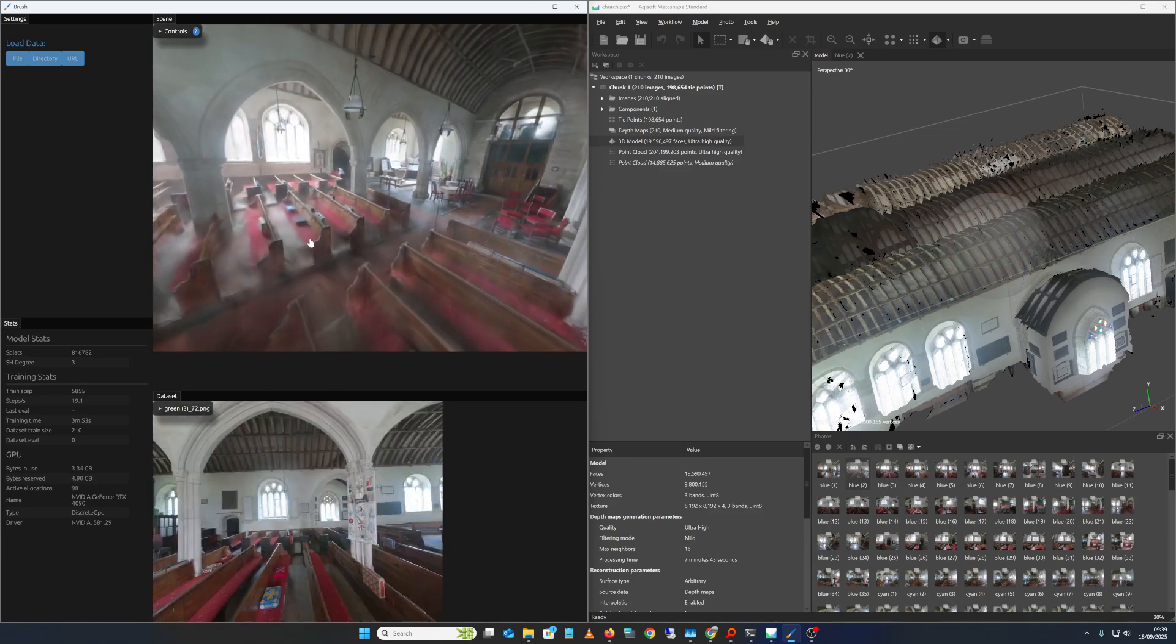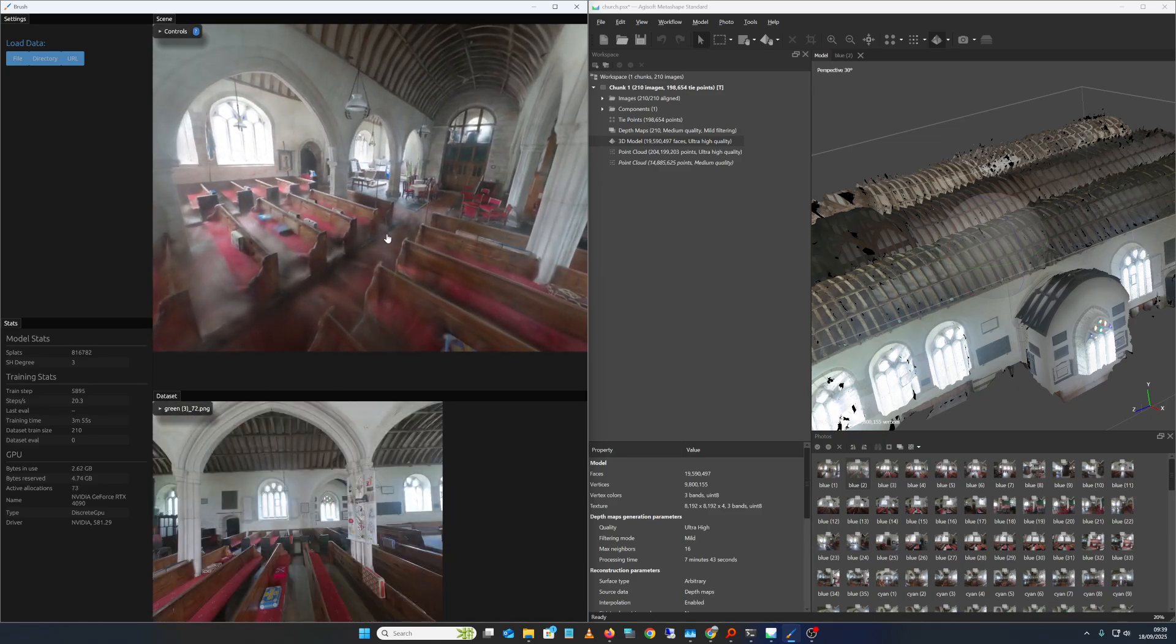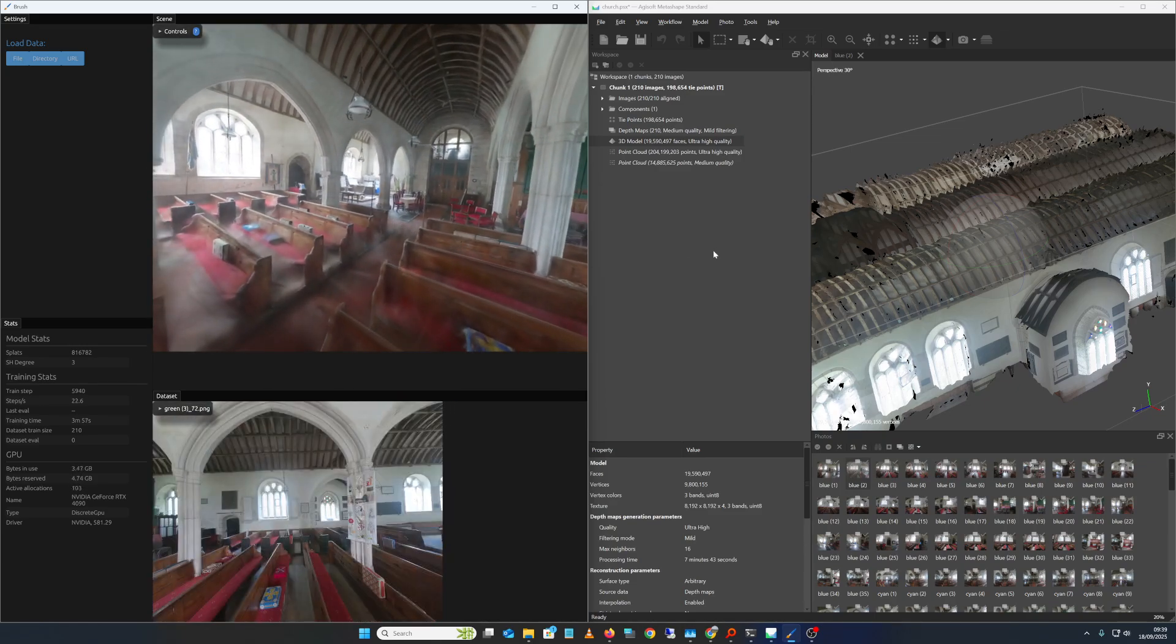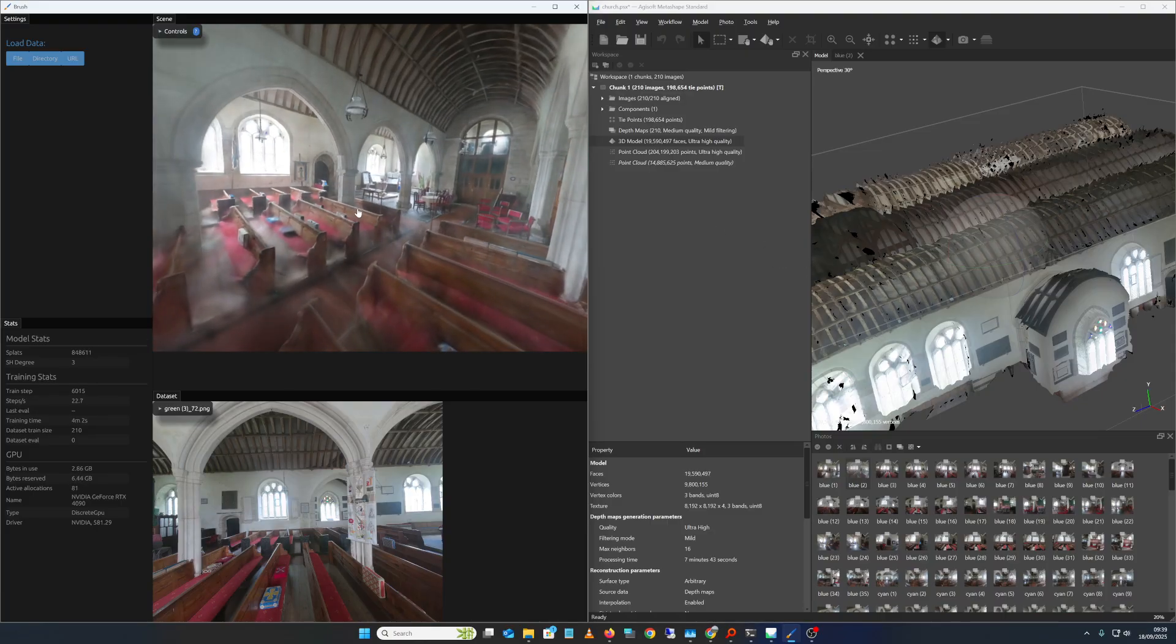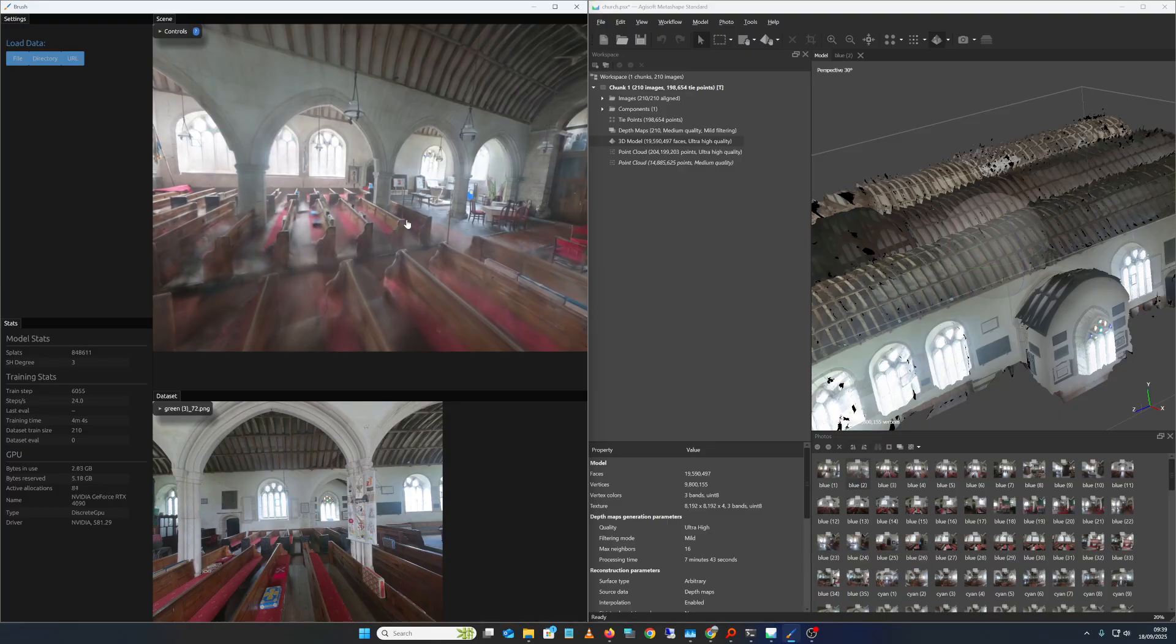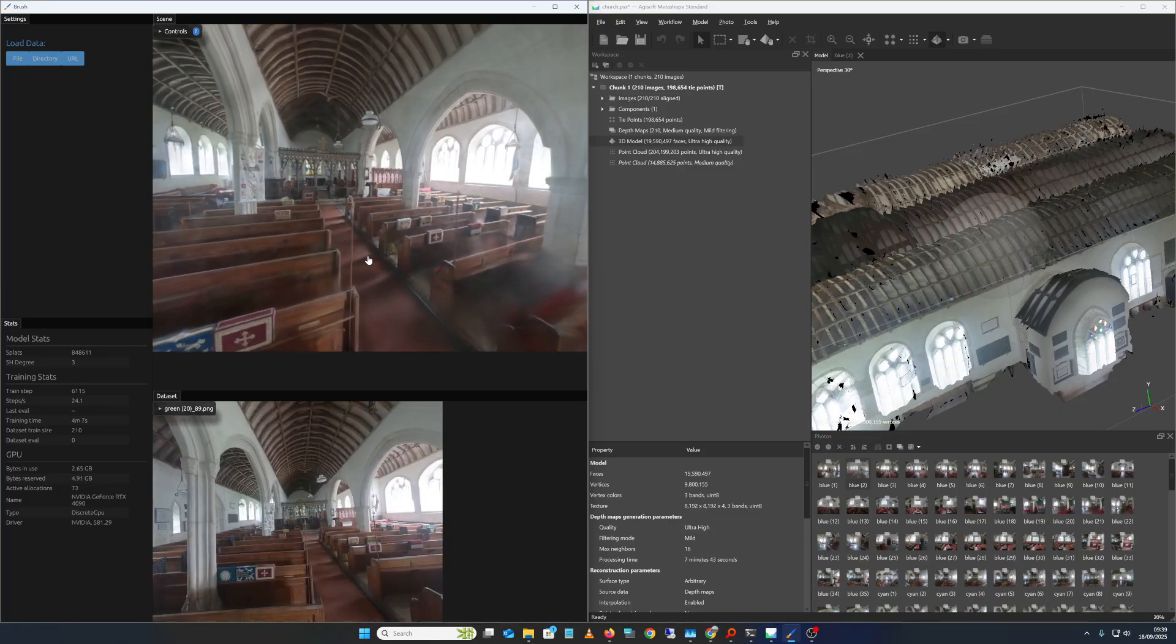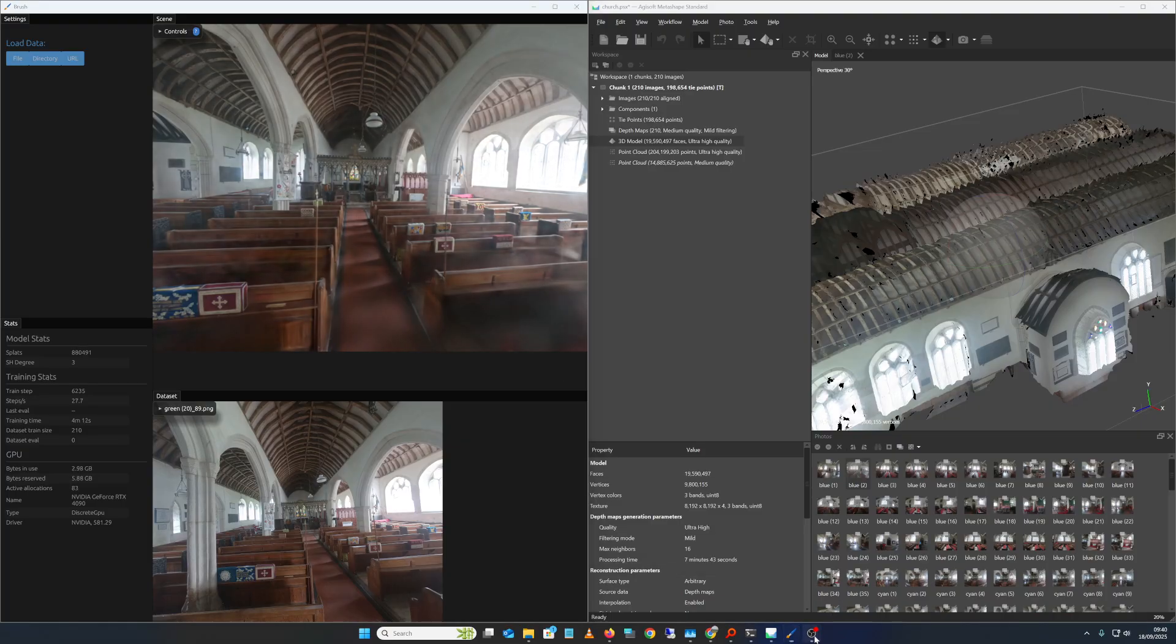But my main thing was how do you get the Metashape camera solves and undistorted images into BRUSH to do the splatting? And this is how. Okay, I'll stop video.